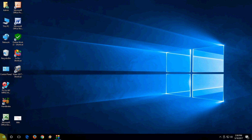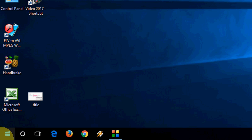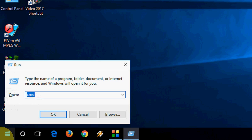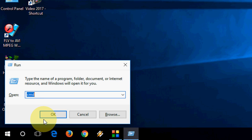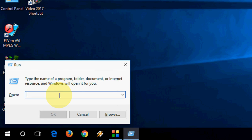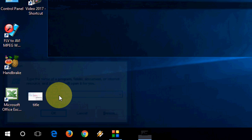Go to Start and open the Run command — press the Windows key and R. In the Run command, just type cmd, which means Command Prompt.